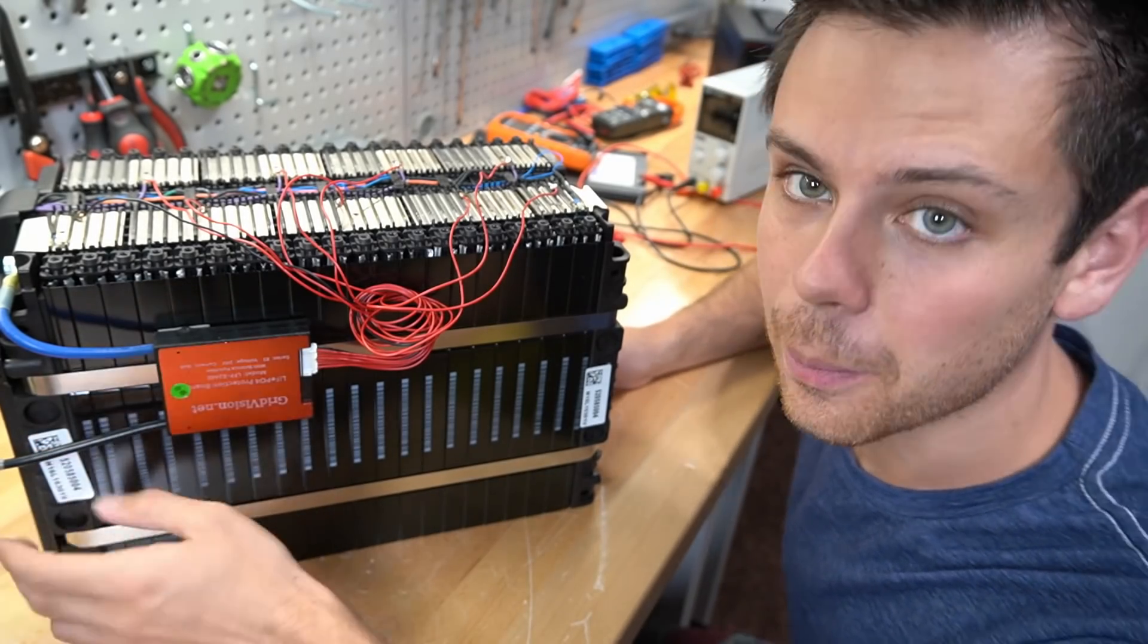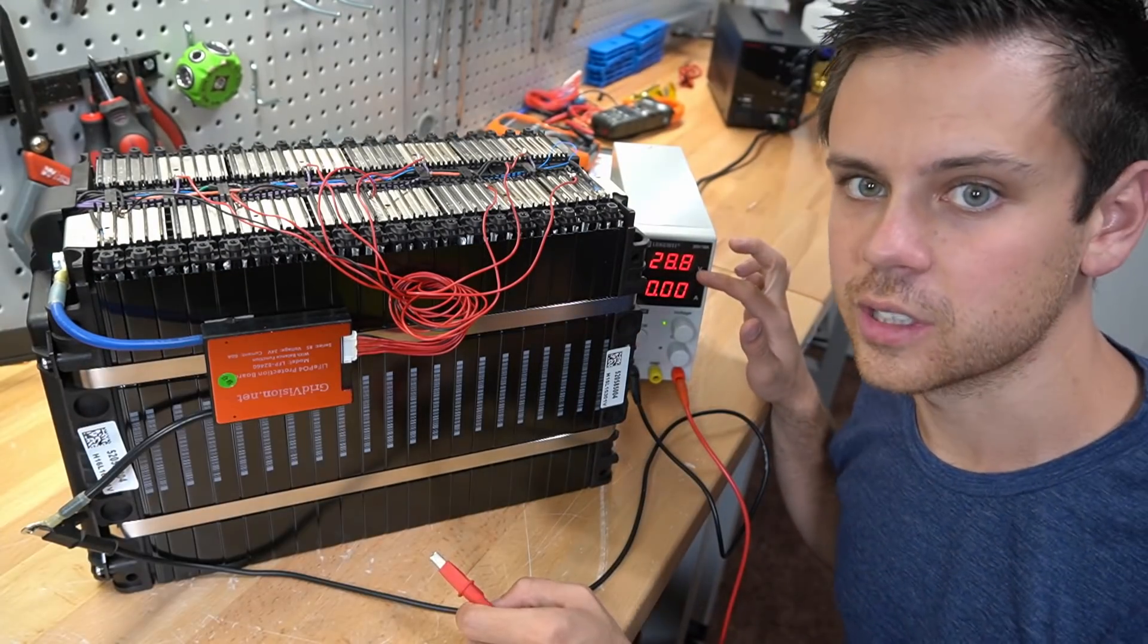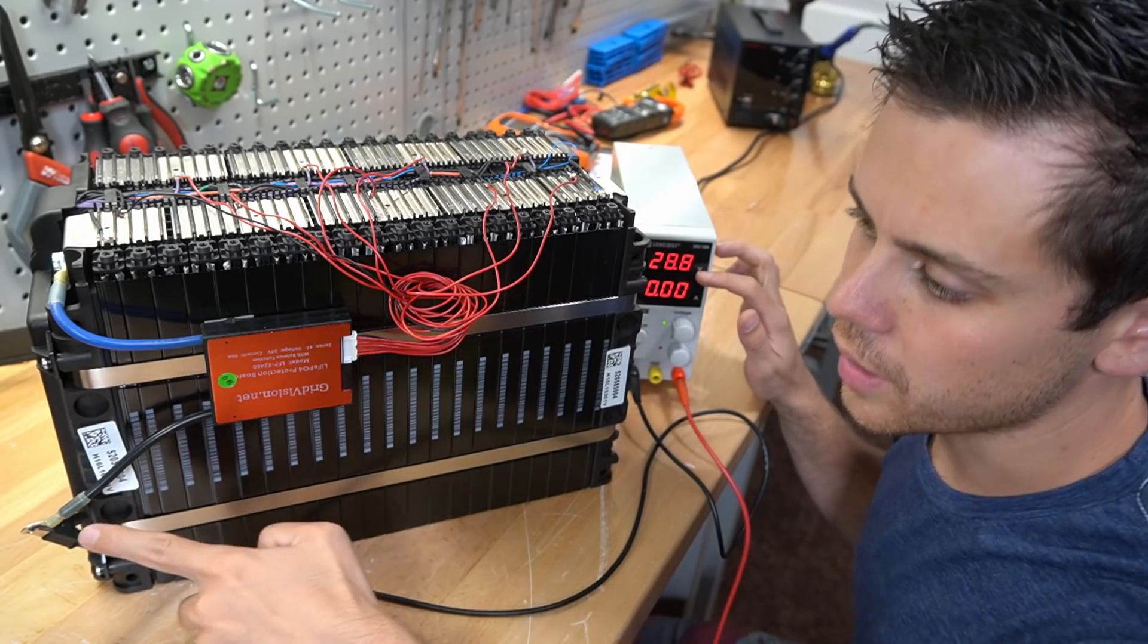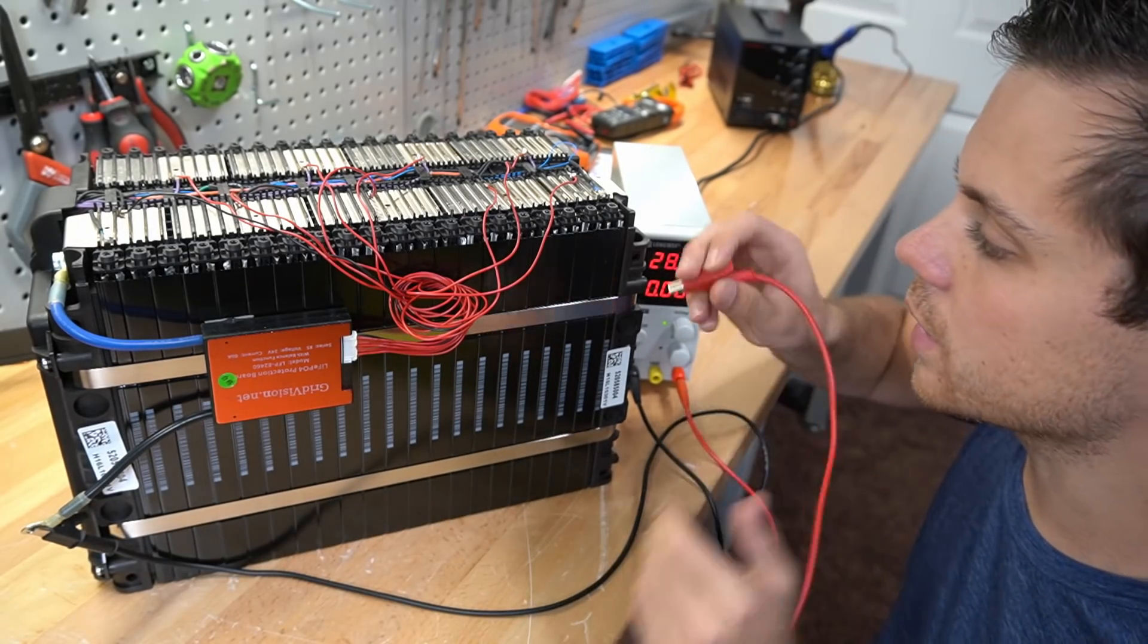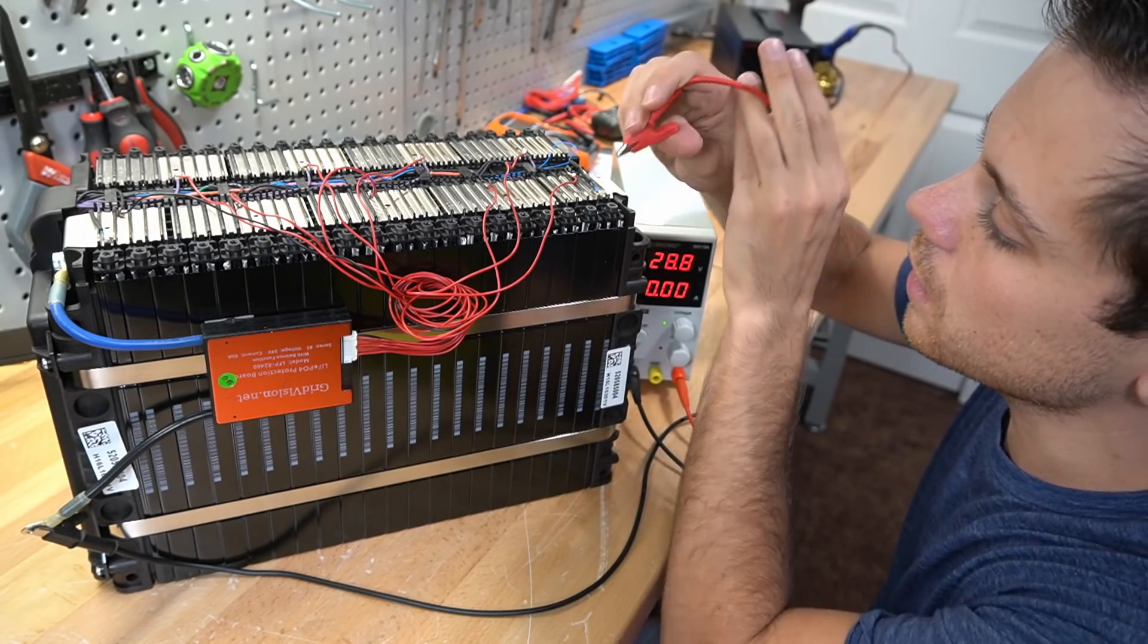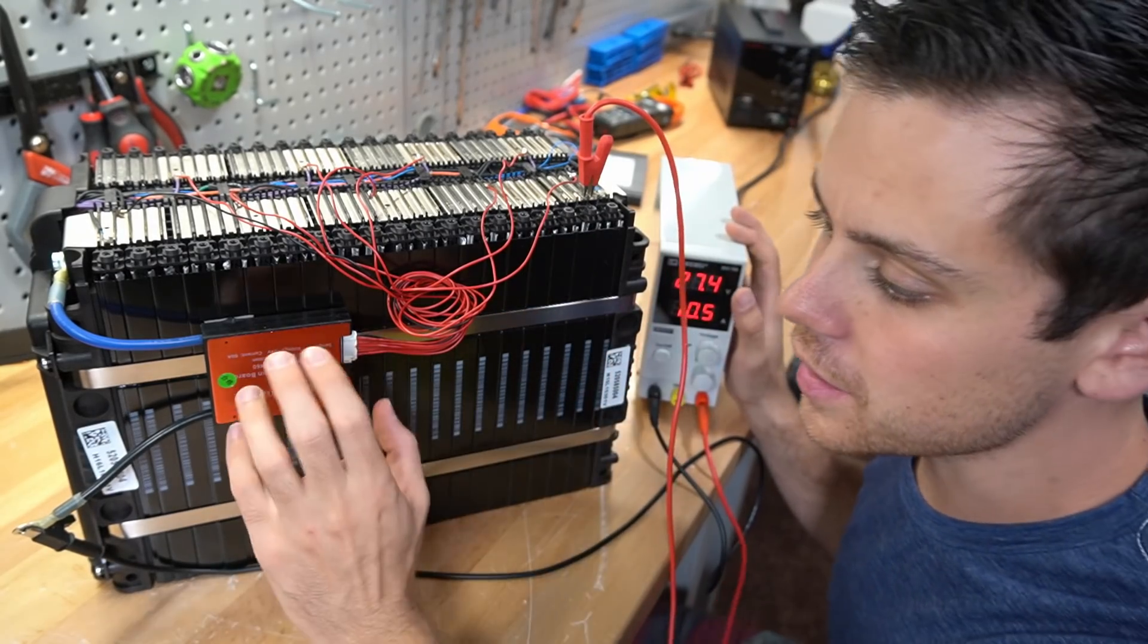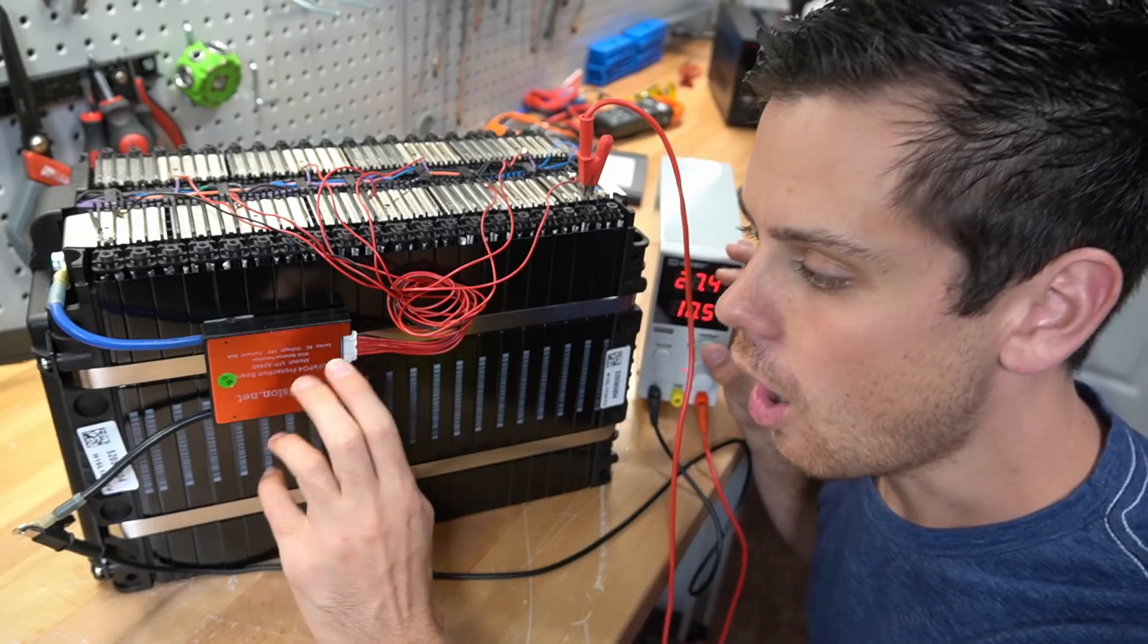Let's test it out by charging it. The max absorption is 28.8 volts. We have the negative at P negative, and we're going to connect the positive to the main positive terminal up here. Right now we're charging at 10 amps. So this system is actually working.